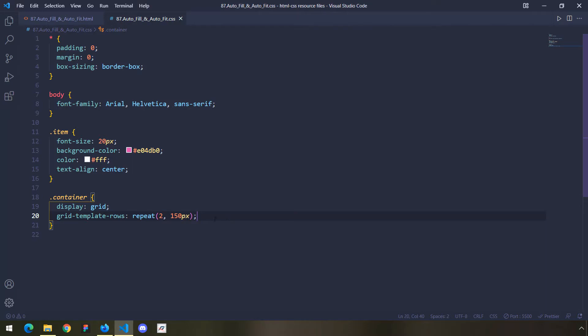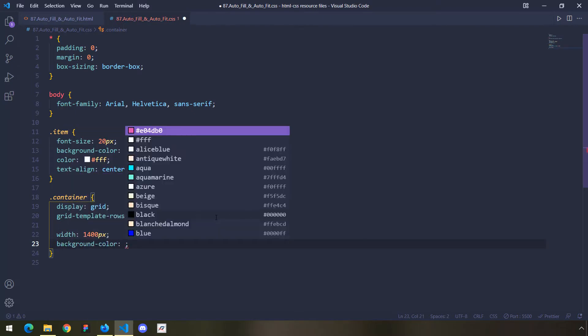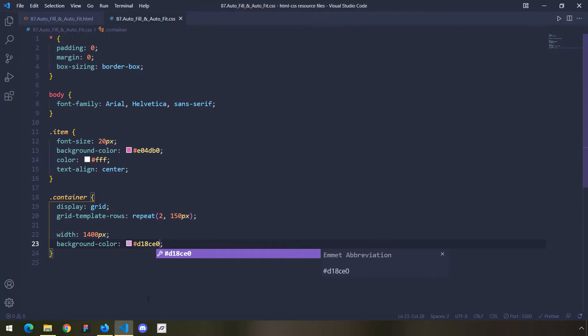To understand how autofill and autofit work, I'm going to specify a width for our container — 1400 pixels. Keep in mind that this is a fixed value, because autofill and autofit are going to create columns based on a fixed value for the grid container's width.